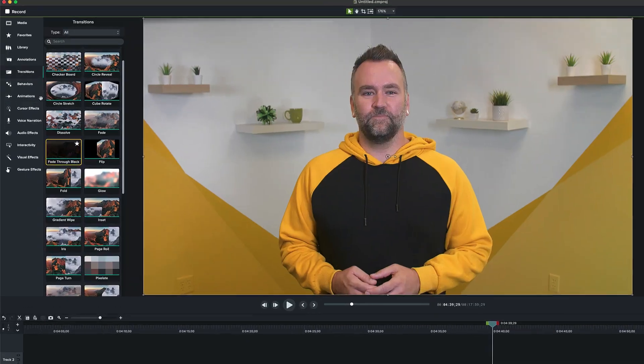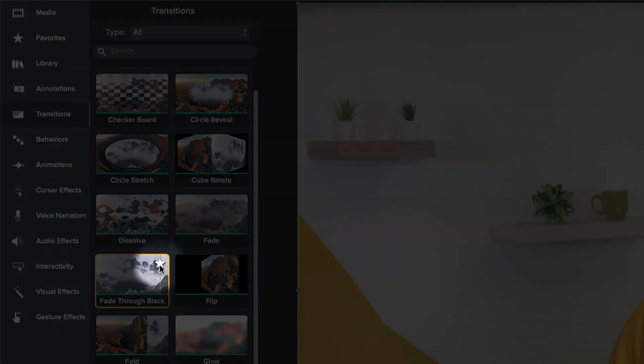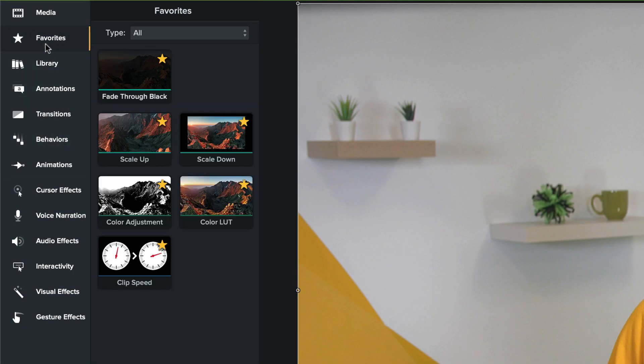Pro tip: when you find a favorite transition or any effect in Camtasia, you'll see a star icon in the top right corner. Clicking that star adds the selected effect to your favorites tab, making it easy to find the next time you go looking for it.